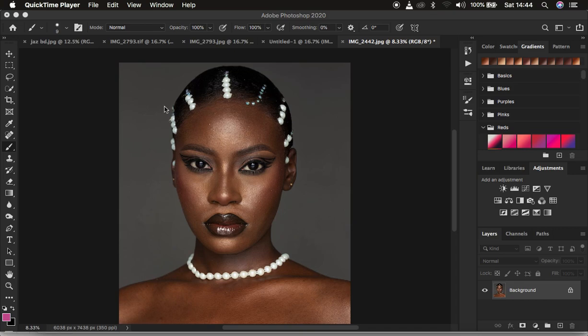The very first thing you have to notice is that frequency separation is going to divide the image into the high frequency layer and the low frequency layer. In the high frequency layer we have our textures, and in the low frequency layer we have our colors. Remember, every single time you want to retain details you also have to incorporate the colors within your image.